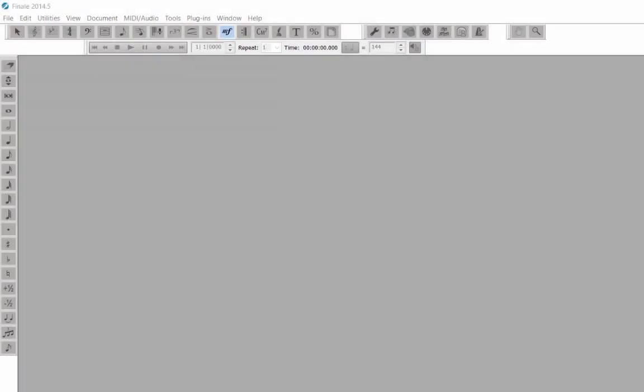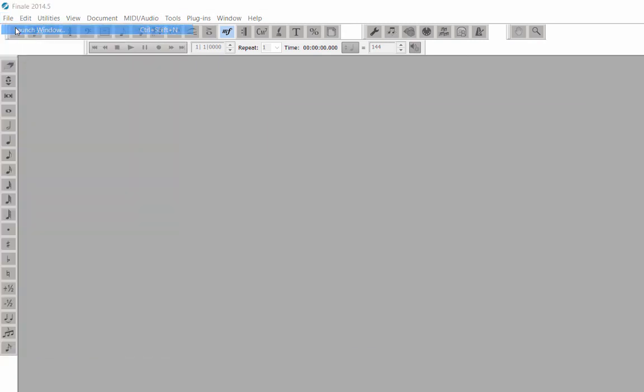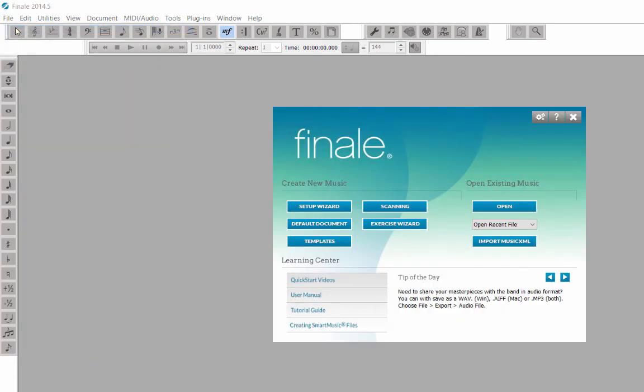If the launch window is not showing up on your screen, go to the File menu, Launch Window to open it. Since we will be creating a score from scratch, let's click the Setup Wizard button.